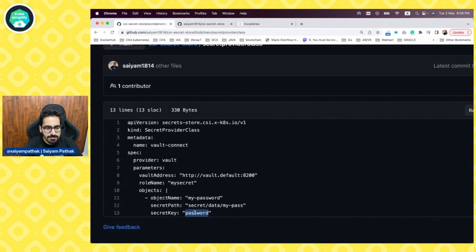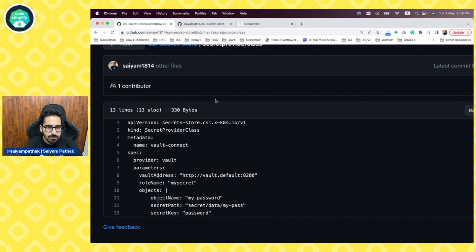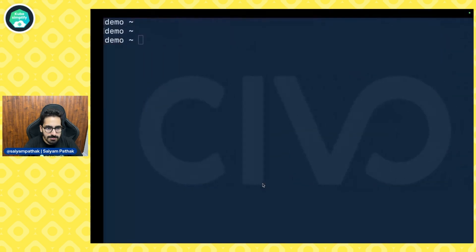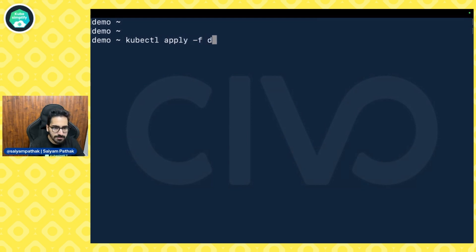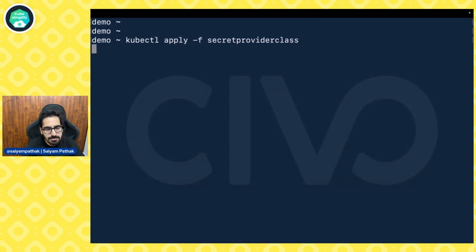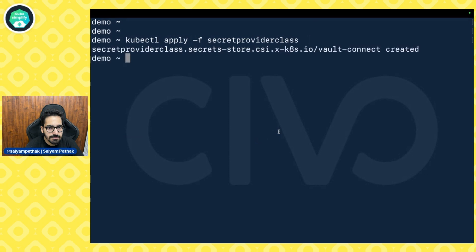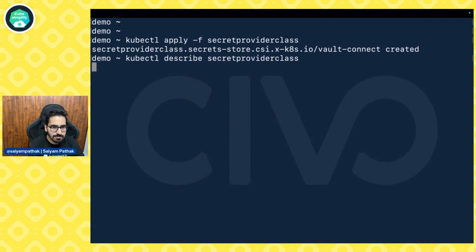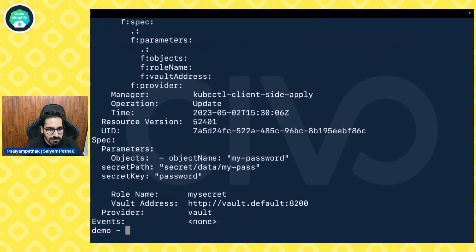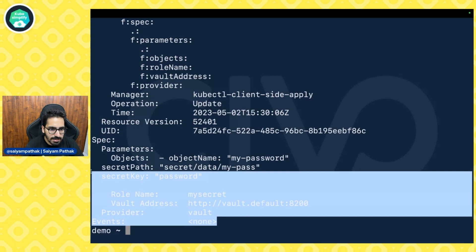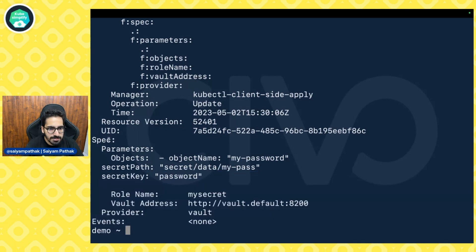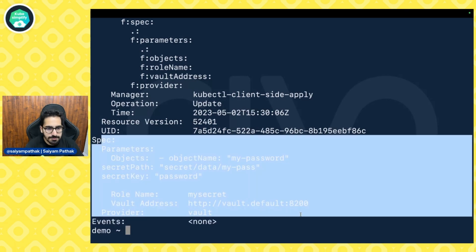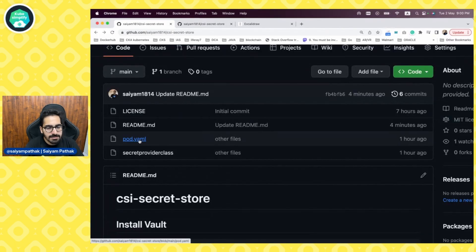Let's apply this kubectl apply -f secret provider class. We can actually describe that. And you can see it has described the specs parameters that we have defined.